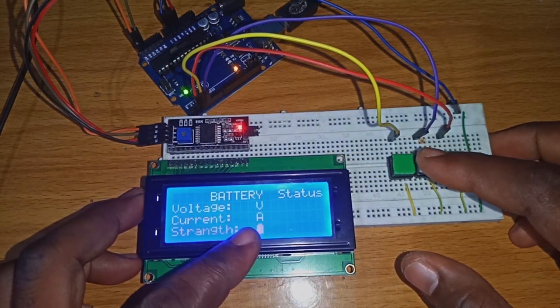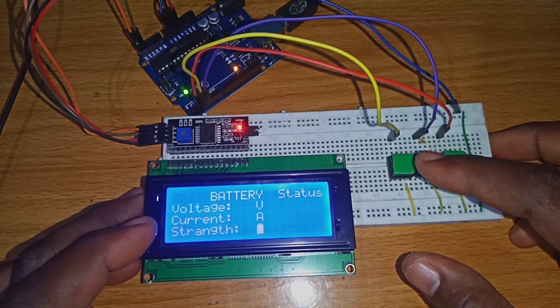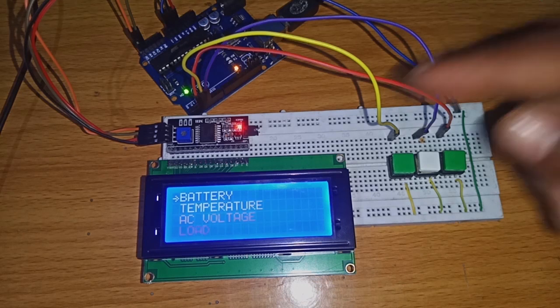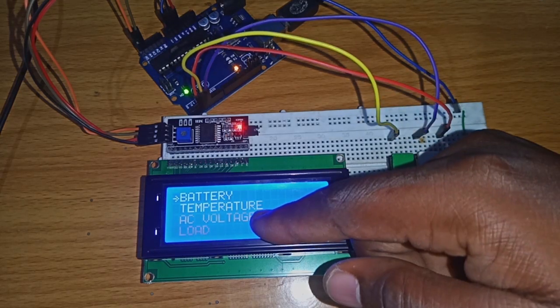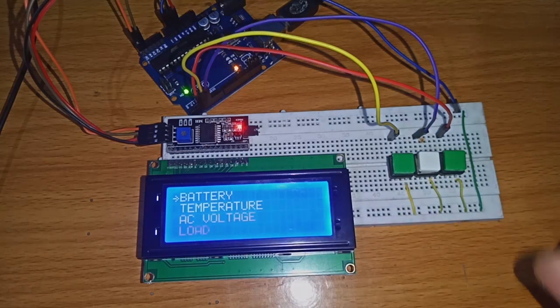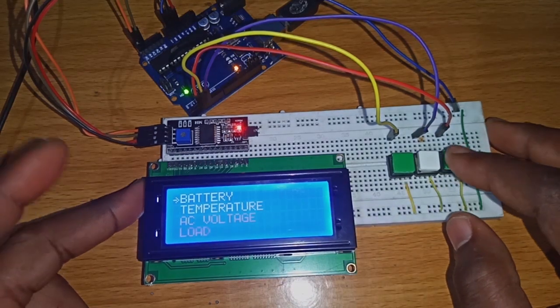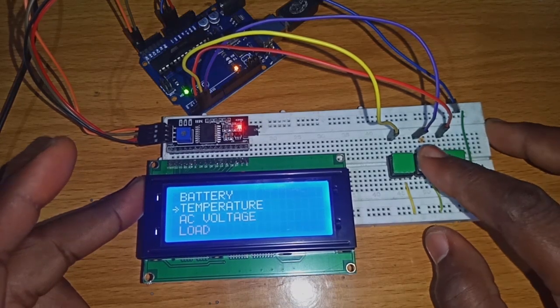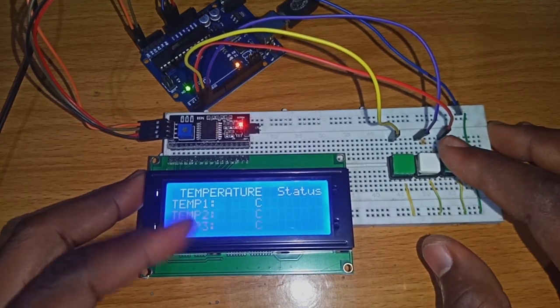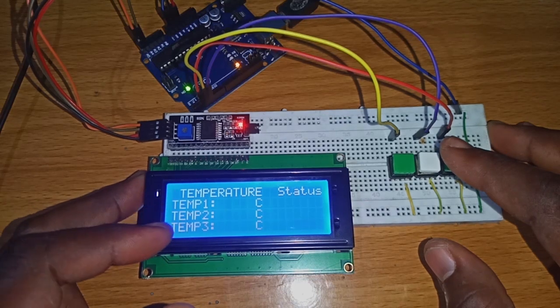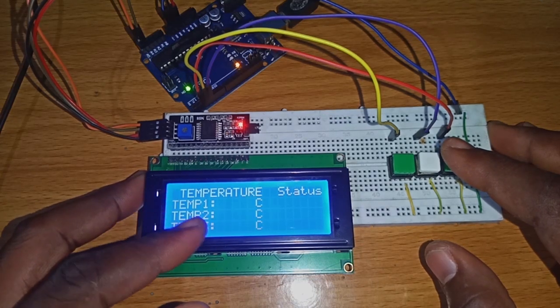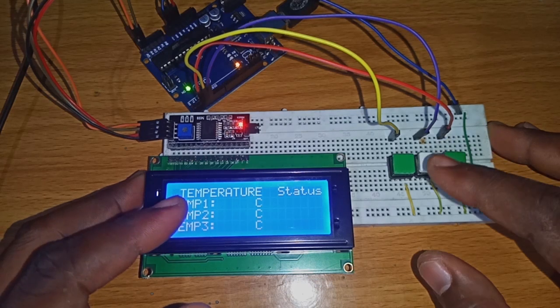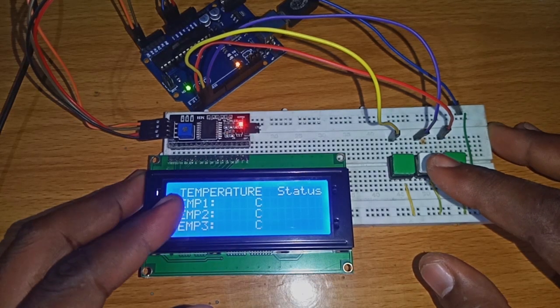Click enter and it will show me the battery status and parameters. After some time it will return back to the main menu. Then let's go to temperature to check what is in the menu. This is temperature one, two, and three.